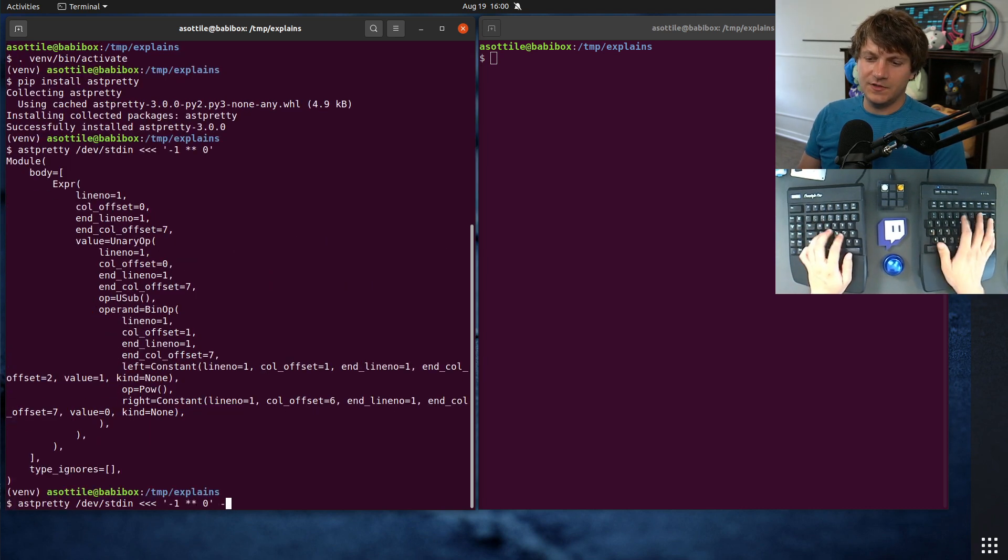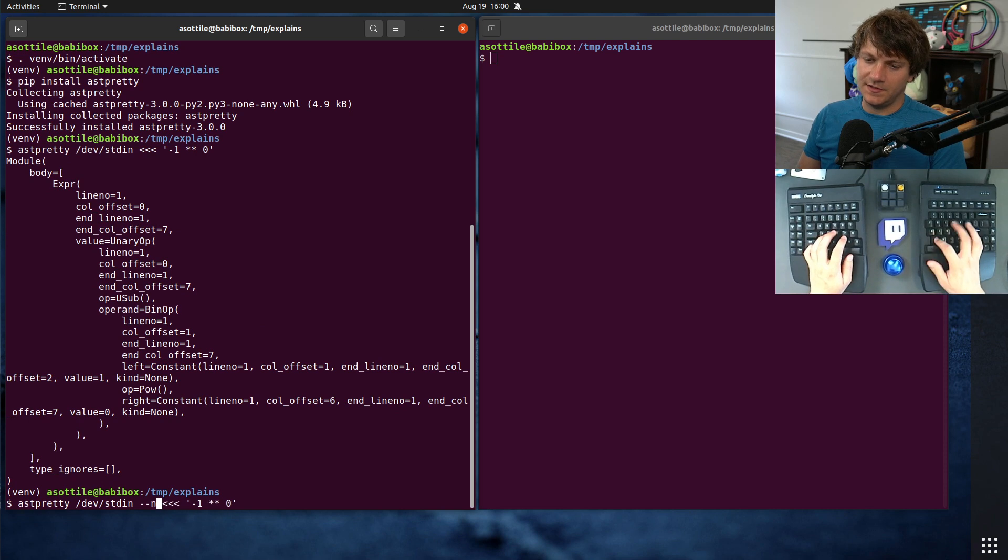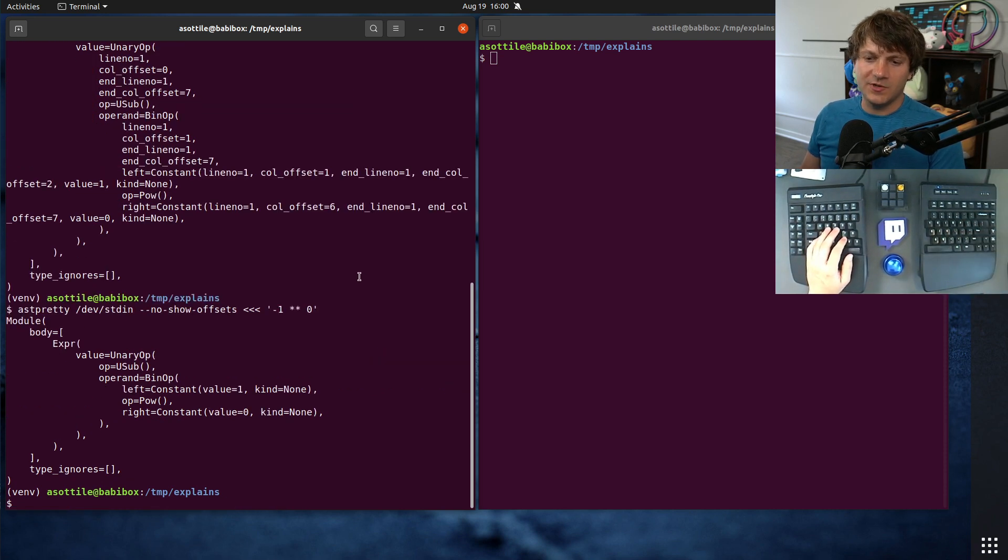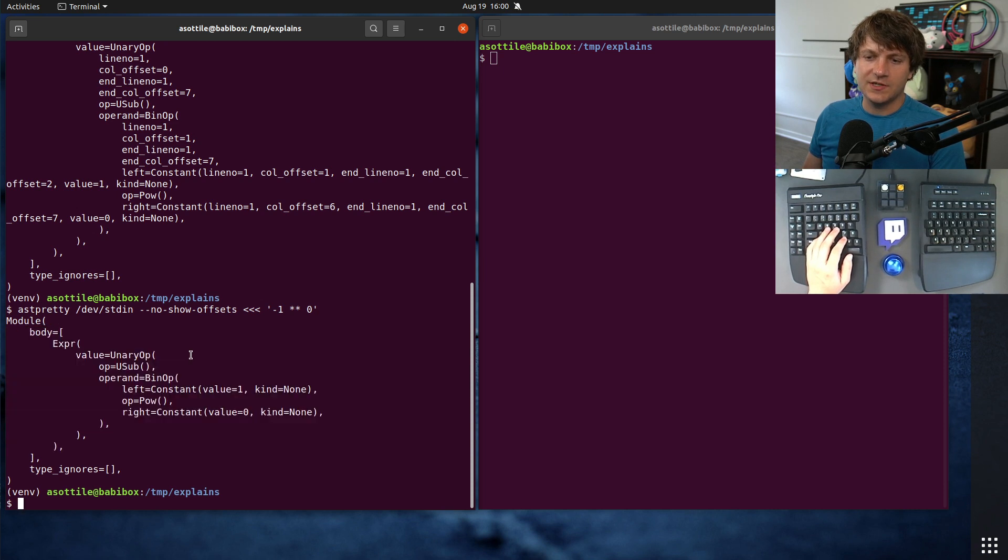And let's just do no-show offsets because we don't actually care about the line number and column numbers here. We just care about the actual expression here. Okay, cool.